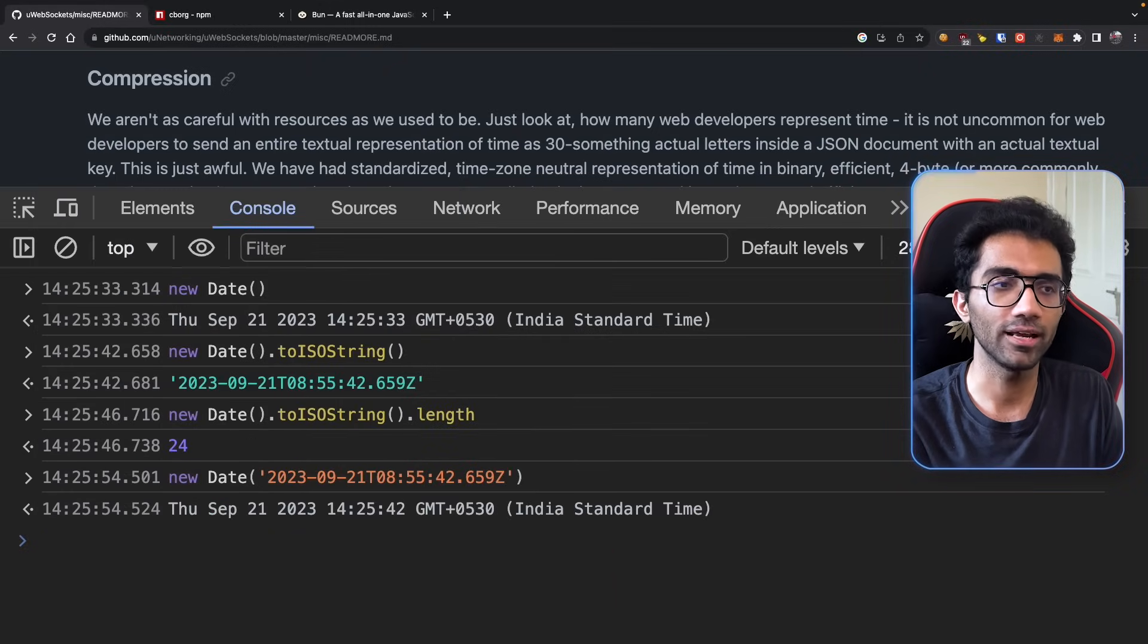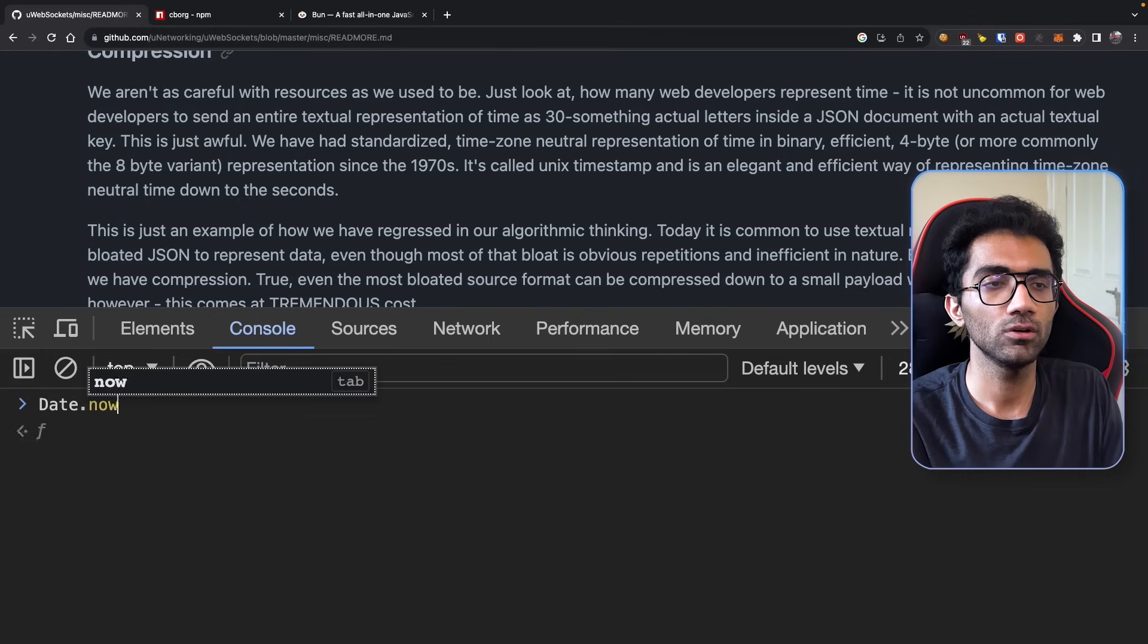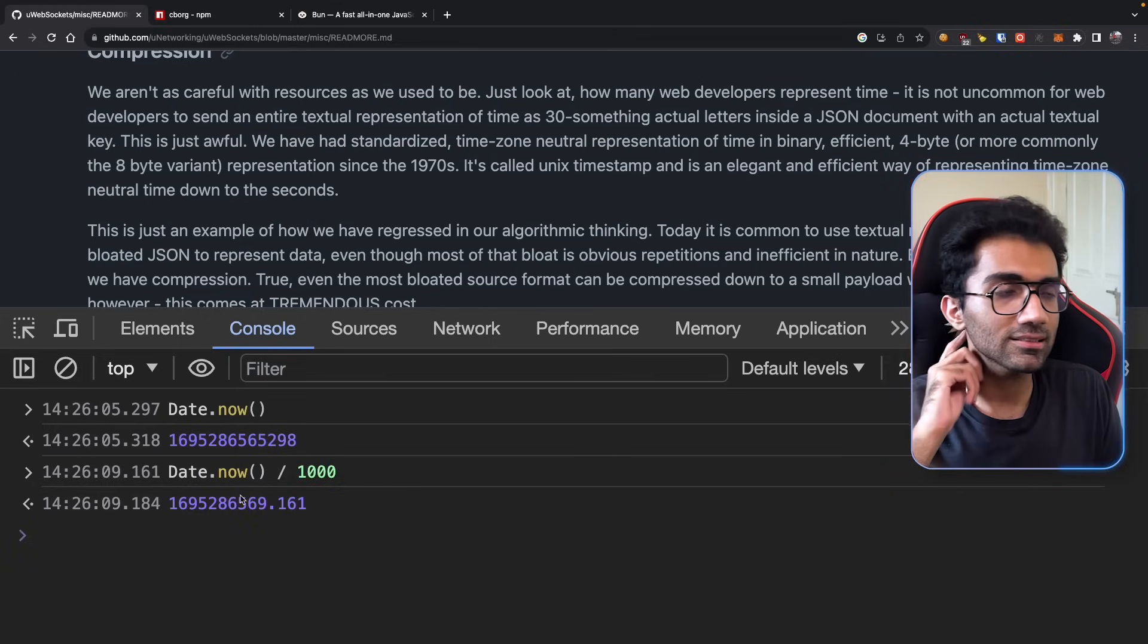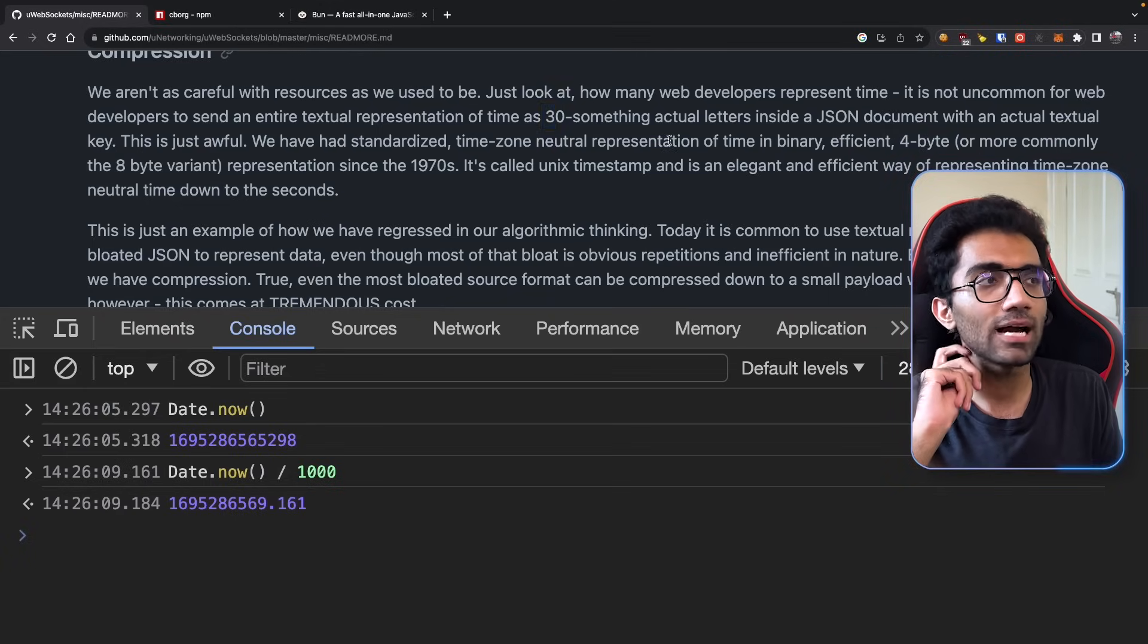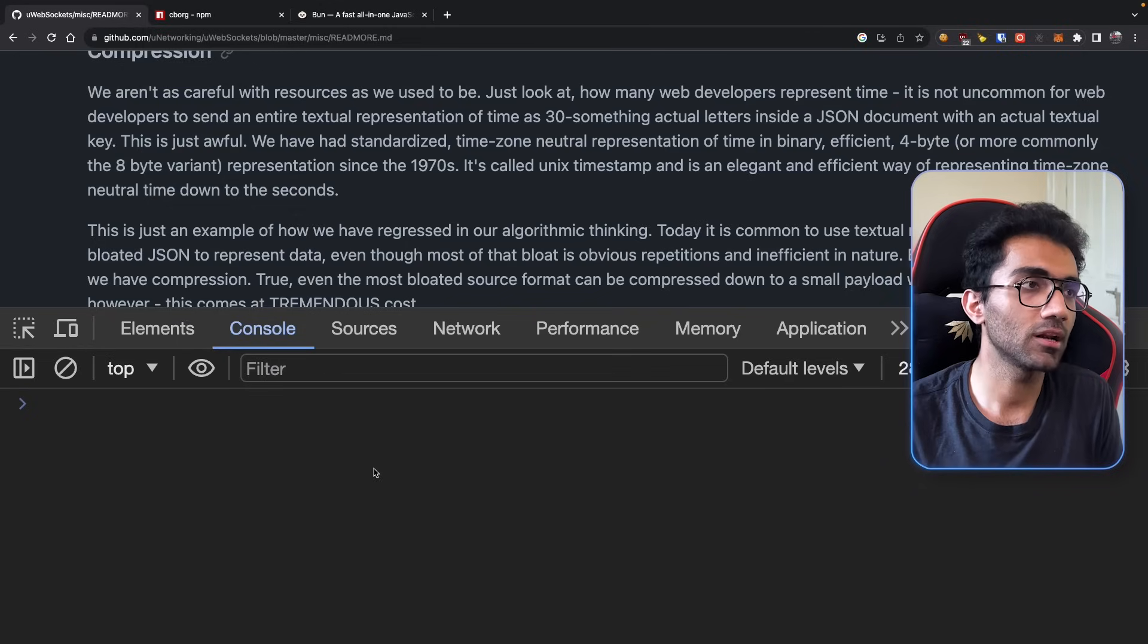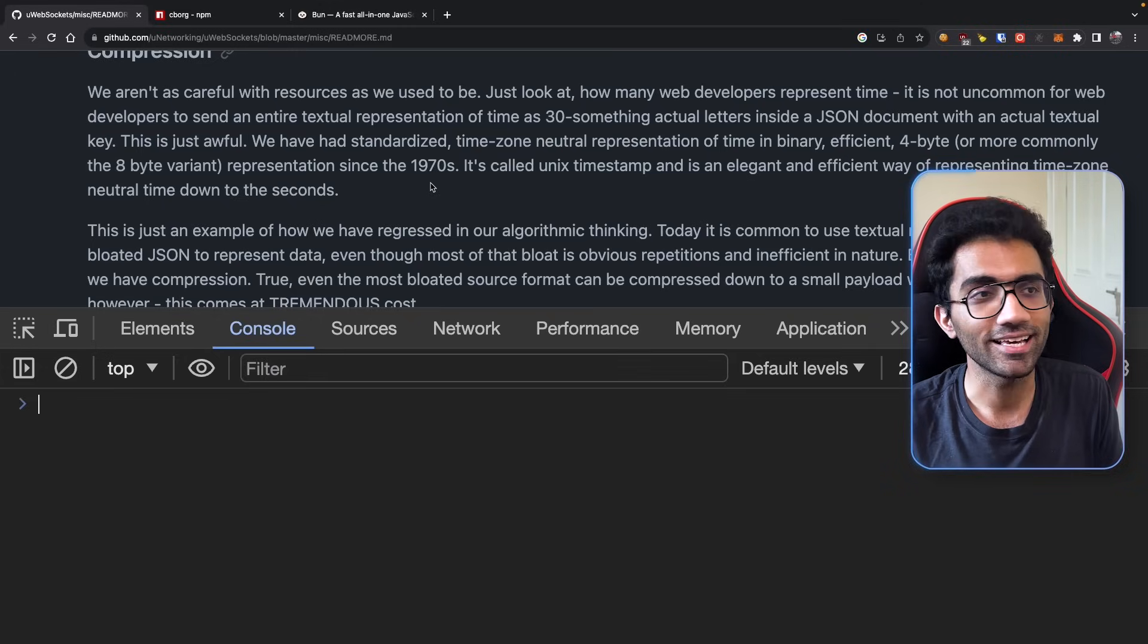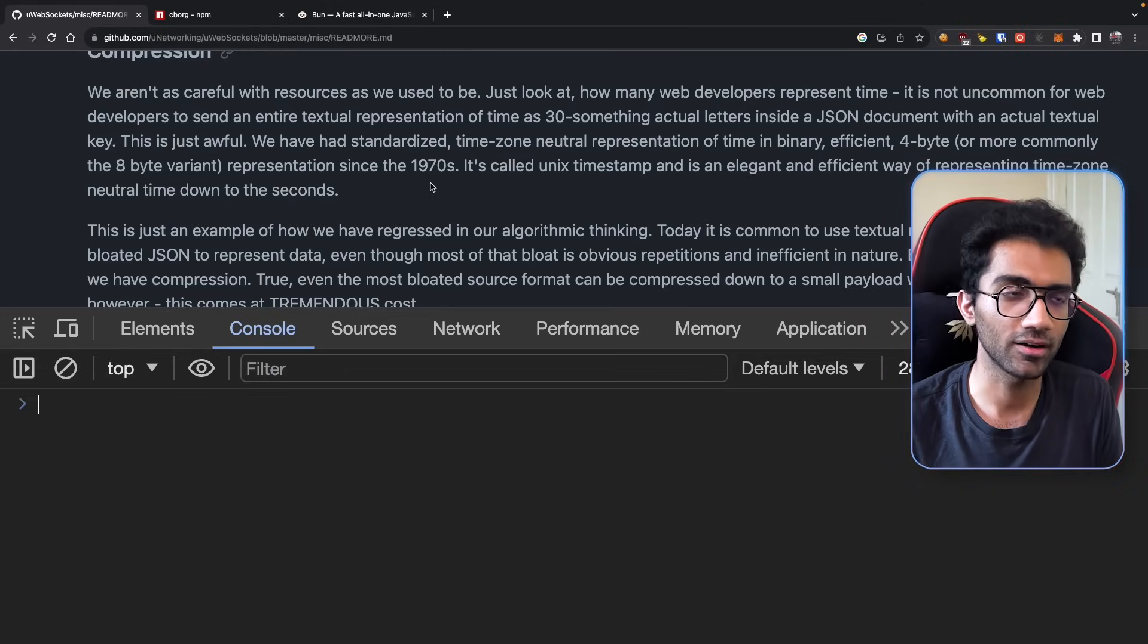What the author is saying is: you stupid JavaScript developers, why do you not do something like Date.now, which is an actual number? If you're just sending seconds, you can divide by a thousand and floor it down. This is an actual four-byte efficient number, whereas you just go ahead and send 30-something actual letters inside a JSON document. This paragraph is not false - dates could be represented in a much better format because we have Unix timestamp. It could be just a single number.